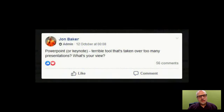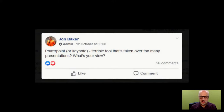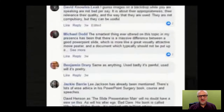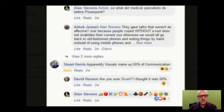Here is a typical online debate about using slides in presentations, posted by someone I know in a Facebook group: 'PowerPoint or Keynote — terrible tool that's taken over too many presentations. What's your view?' Well, this got a lot of response, as you can see at the time.